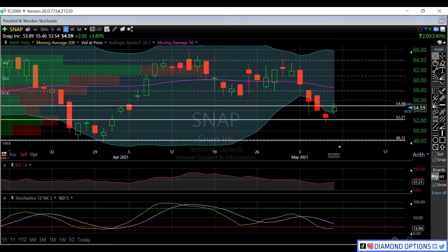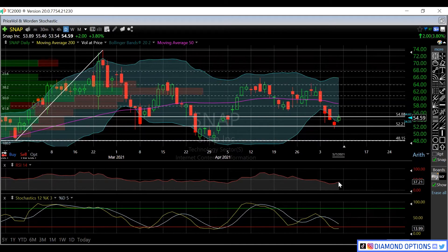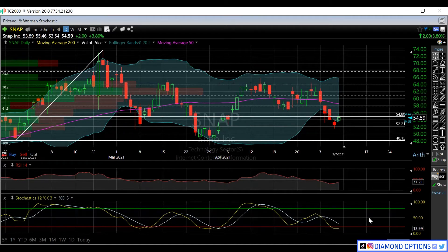Support-wise, our immediate support is going to be this $52.20 area, and anything below that is going to be this $48 level. RSI is currently a little oversold at 37-38, so we are in oversold territory. Stochastics are oversold as well, so we could get a nice little run in here soon — everything kind of rolled out and back into tech today.